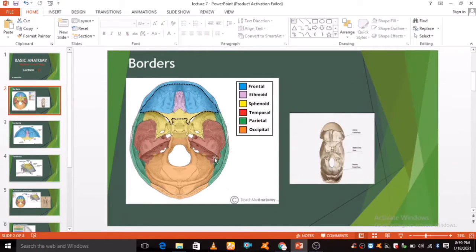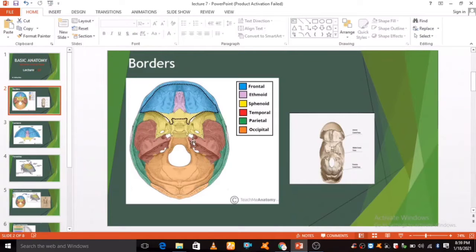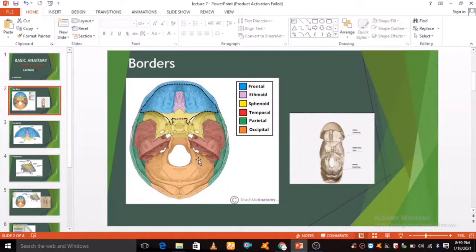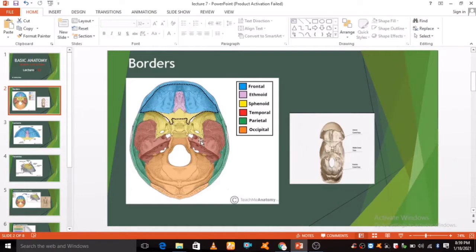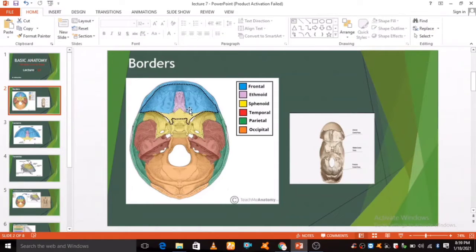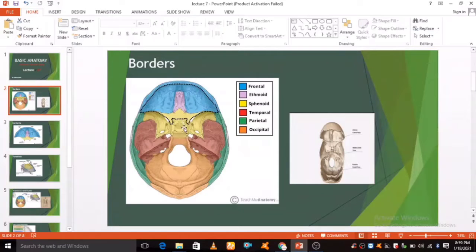They are known as the anterior cranial fossa, middle cranial fossa, and posterior cranial fossa. Each fossa accommodates a different part of the brain. The anterior cranial fossa is the most shallow and superior of the three cranial fossae.